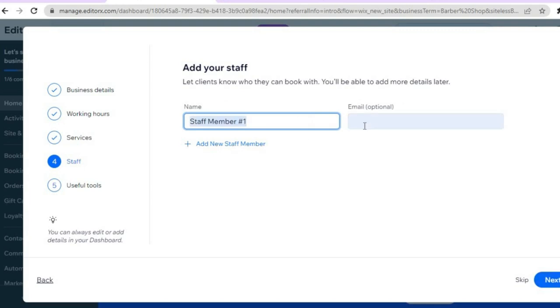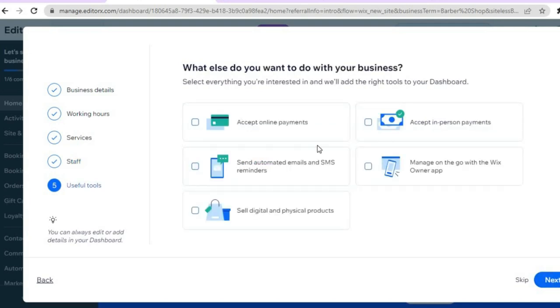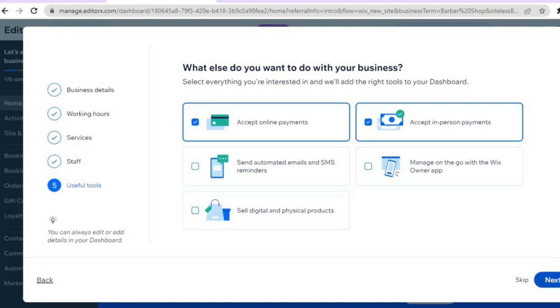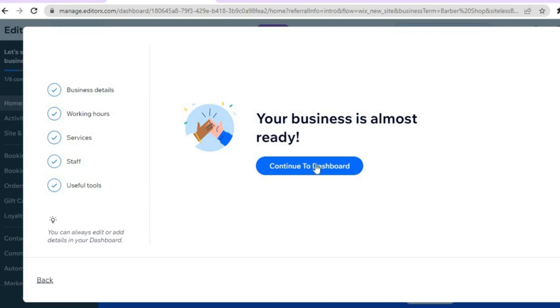You can then add your staff members — their name and email address — and tap next. From here, choose whether you'd like to accept payments online and in-person payments. You can also choose to sell digital and physical products if you'd like. Tap next in the bottom right hand corner, then tap 'continue to dashboard.' Give it a few seconds while the AI compiles your website in the background.